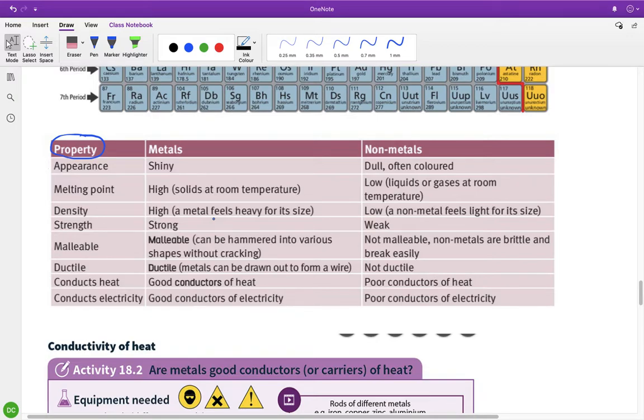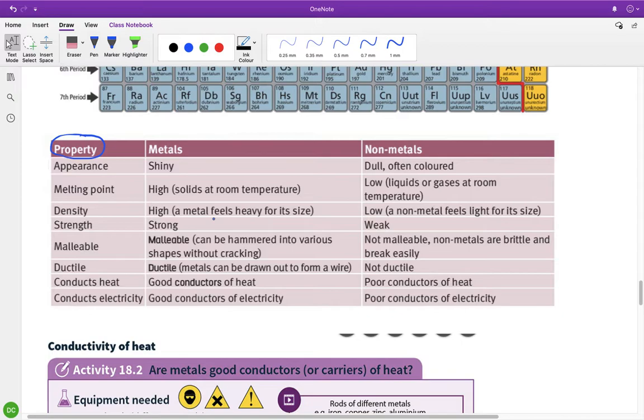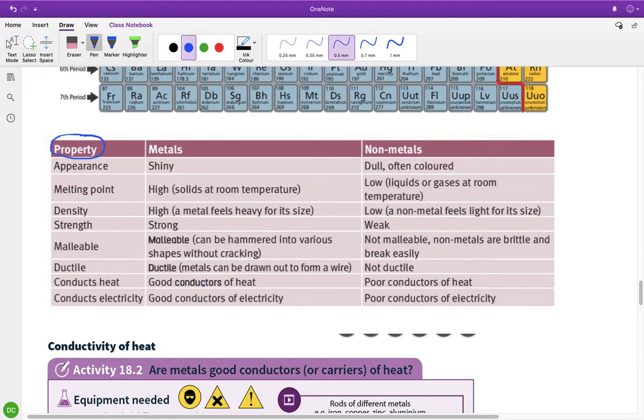Ductile means that it can be, like, stretched out and turned into a wire. So a lot of, like, the wires that we have in the lab, they'd all be made of copper. So copper is a ductile metal because it can be stretched out and turned into a wire. Generally speaking, metals are good conductors of heat and good conductors of electricity. So conduct means